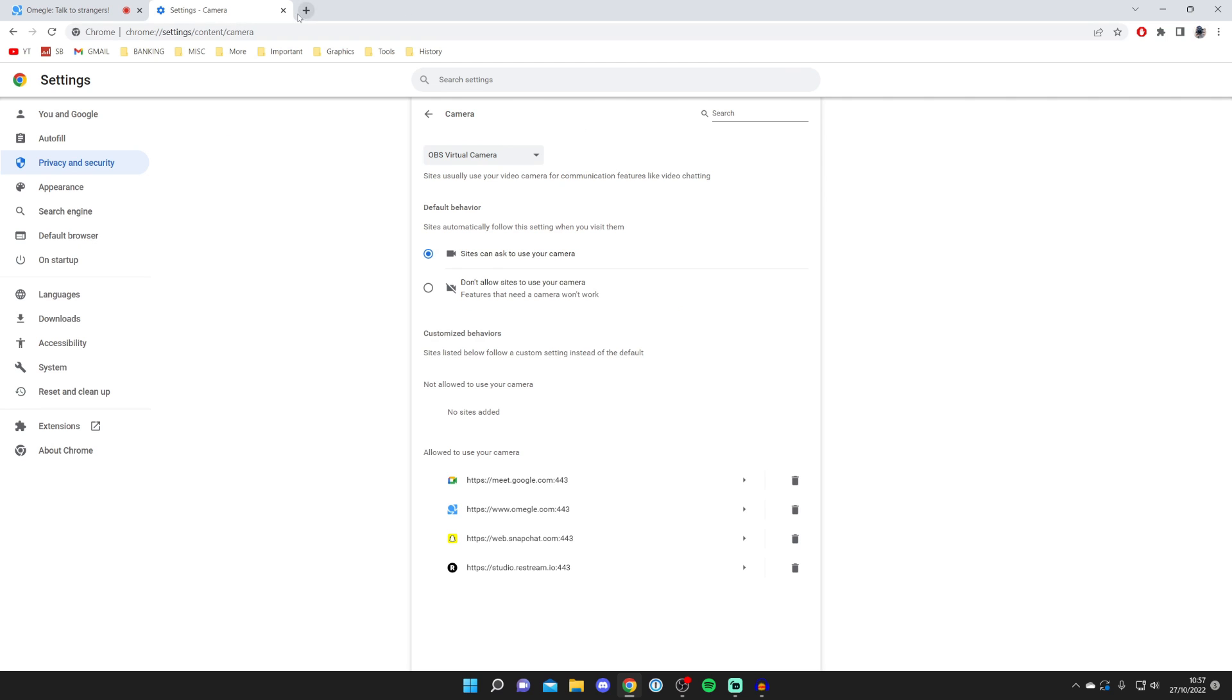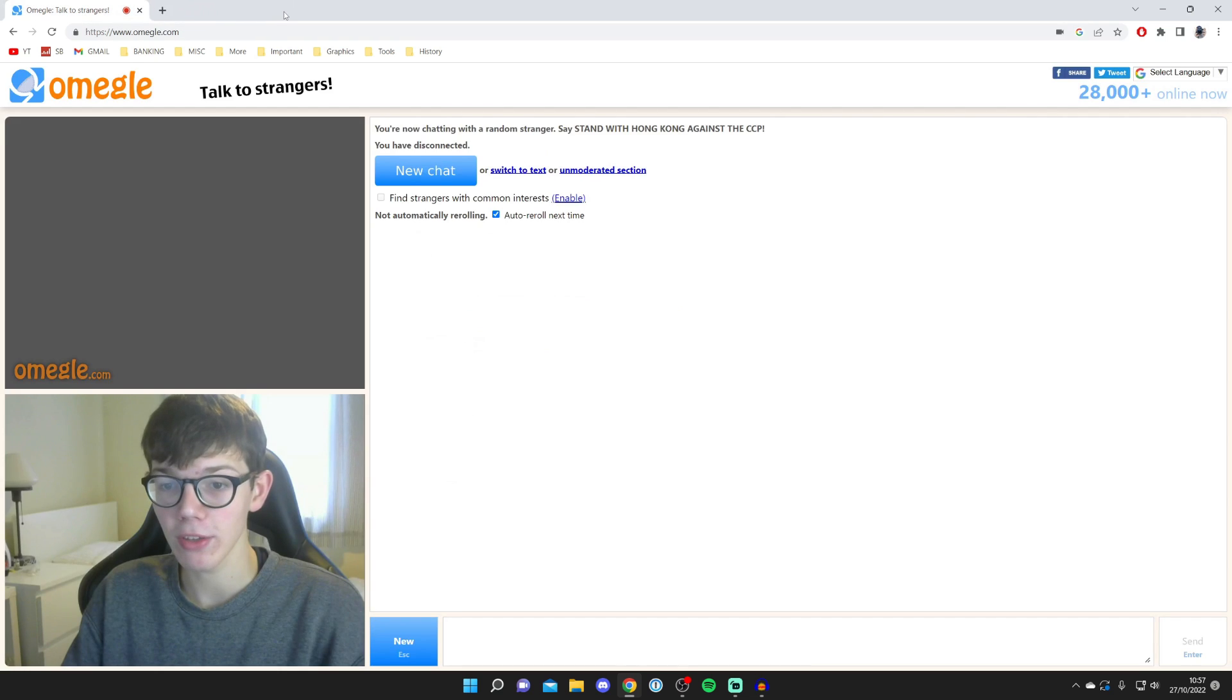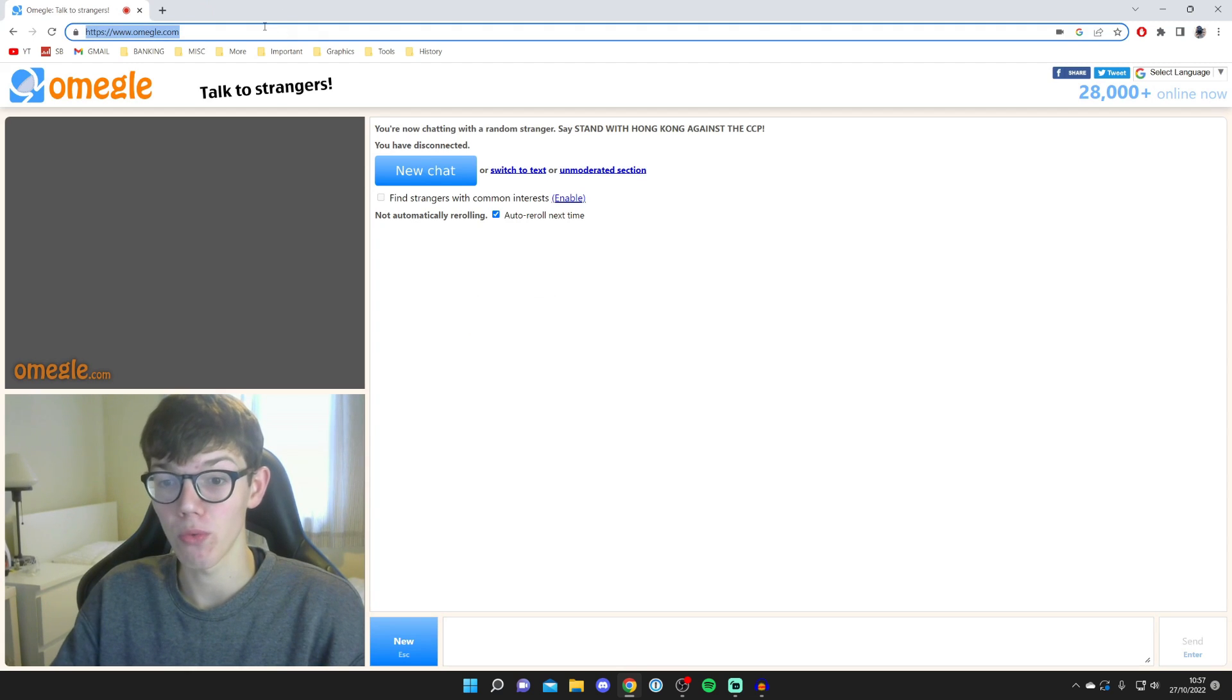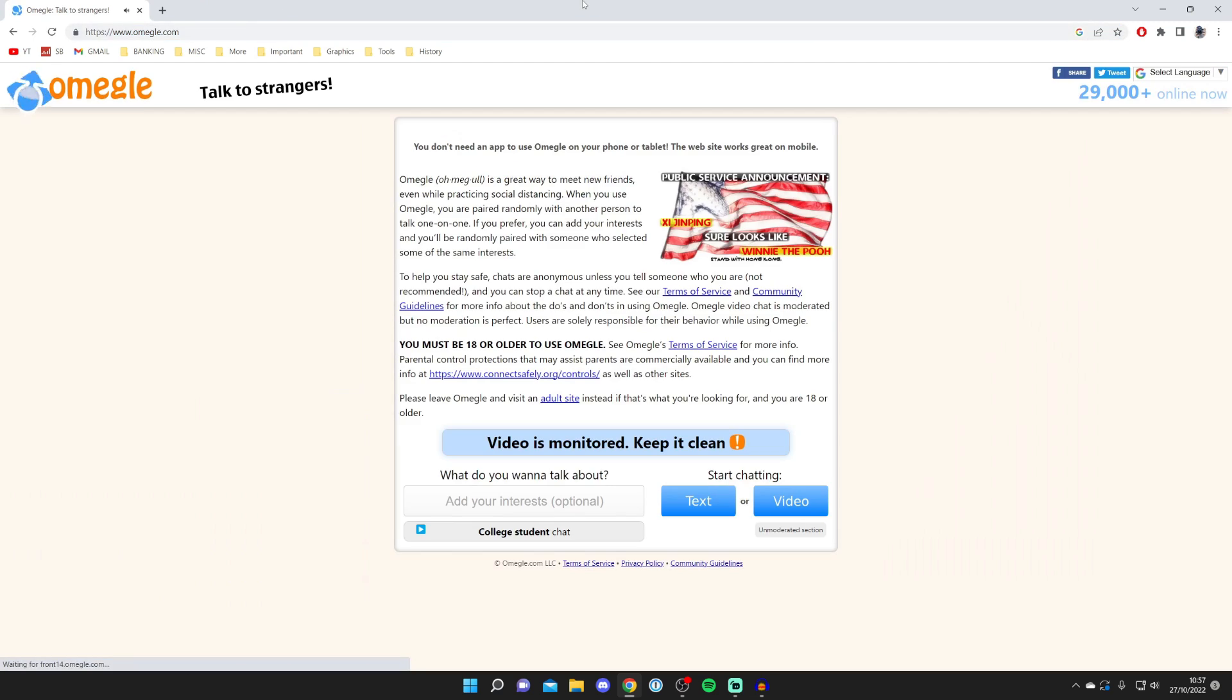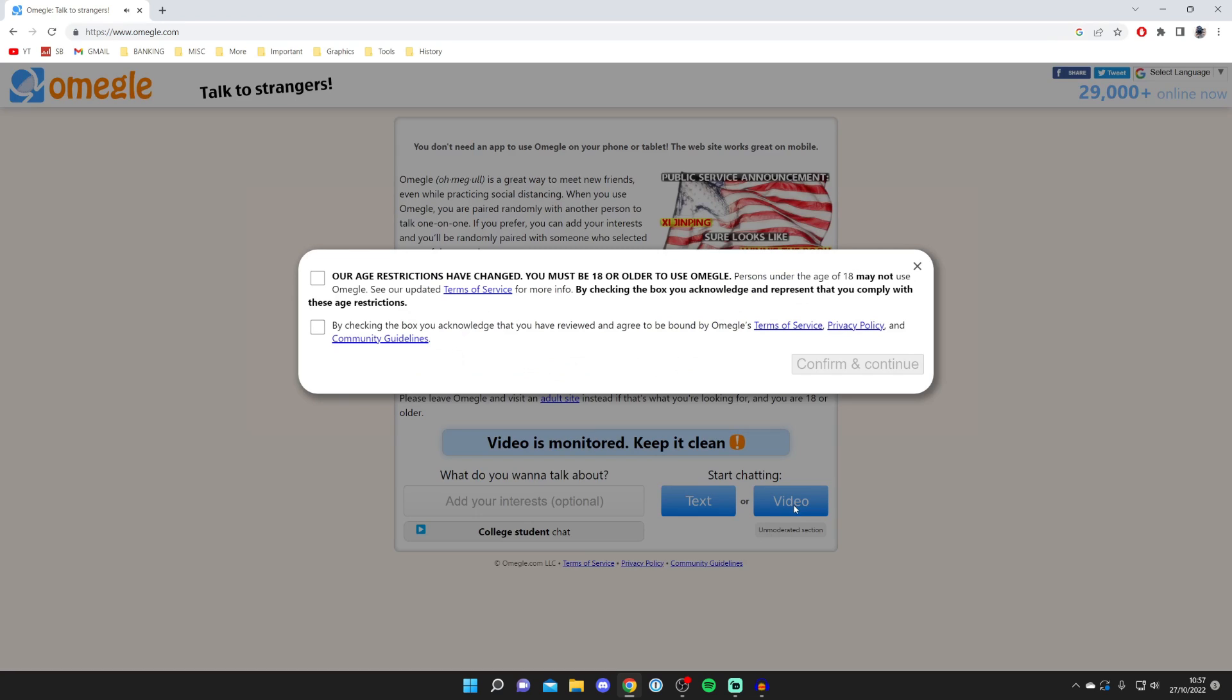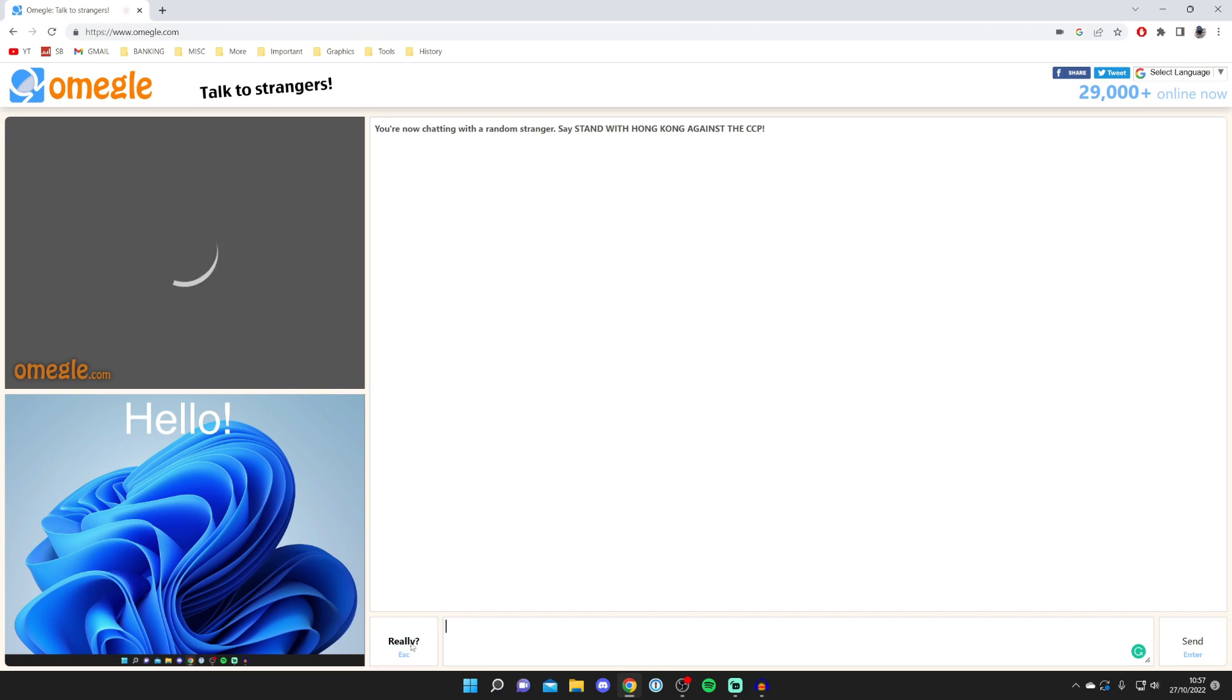Now close this and what we need to do is reload Omegle. Make sure you press video, agree to everything here, then press confirm and continue. I'm just going to stop searching.